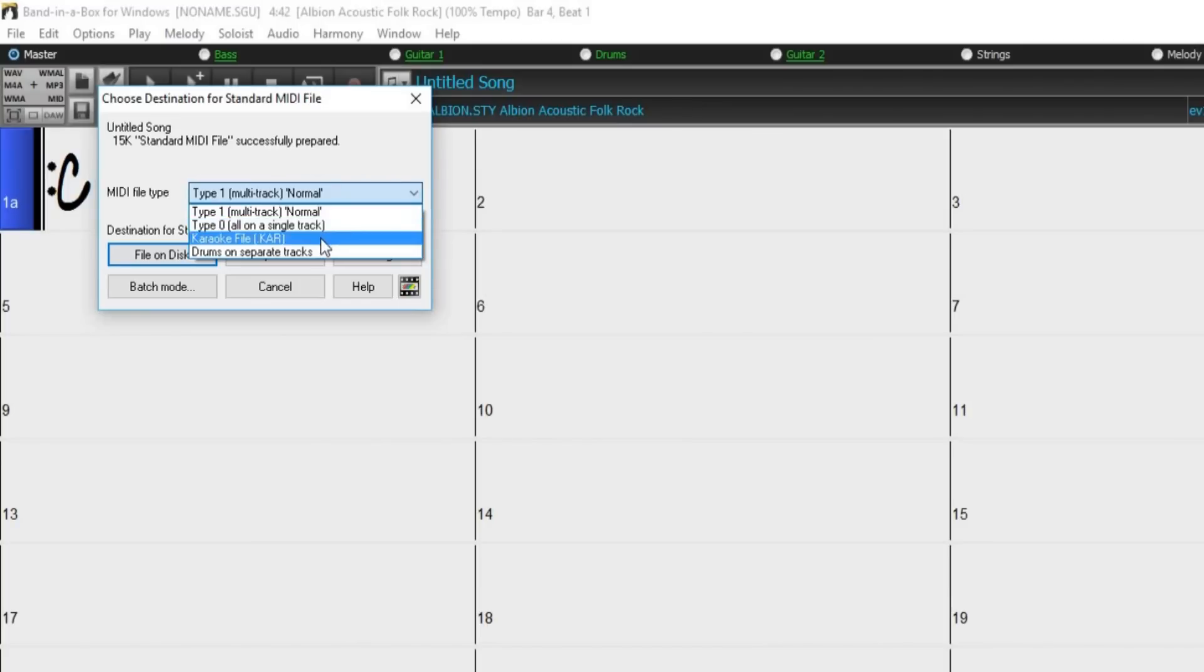The Karaoke MIDI file type is also supported. Karaoke files are a special type of MIDI file that contain text events for lyrics, and a specific order of the tracks.